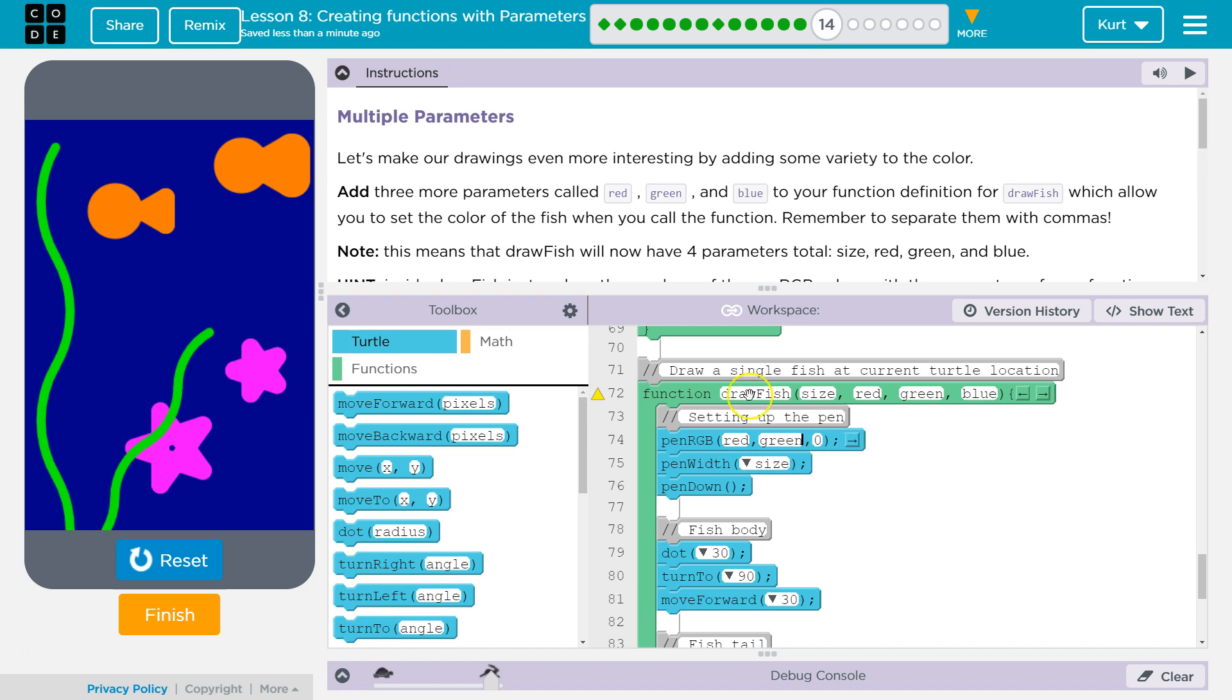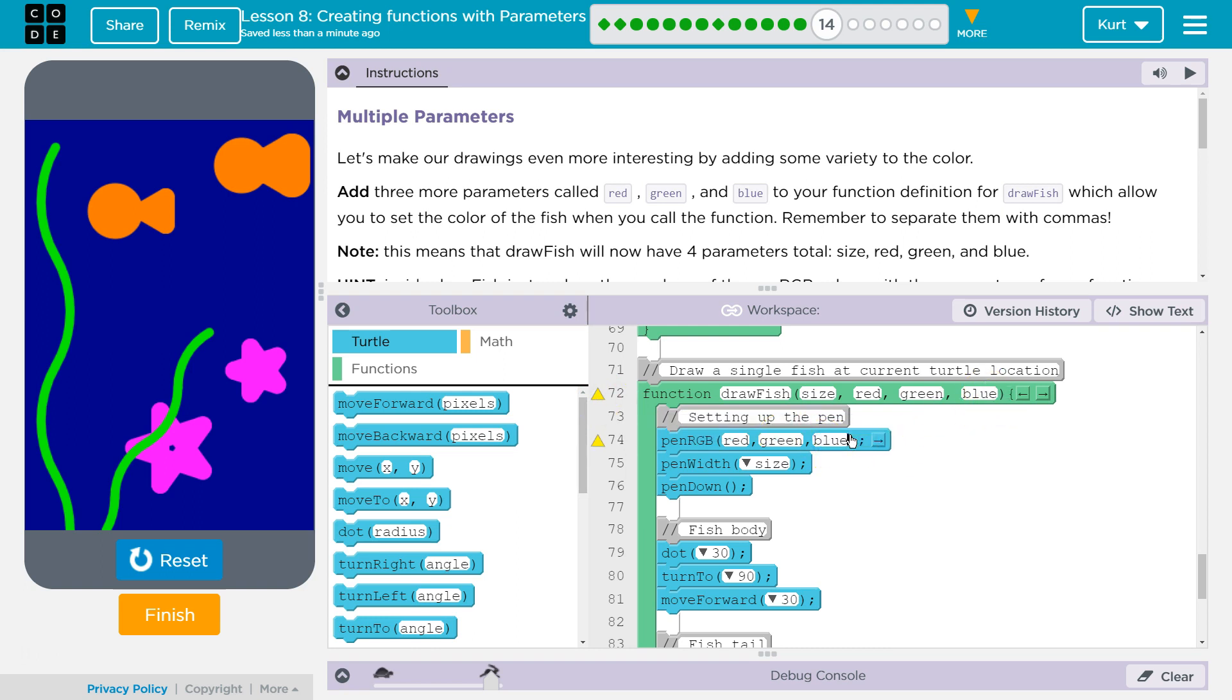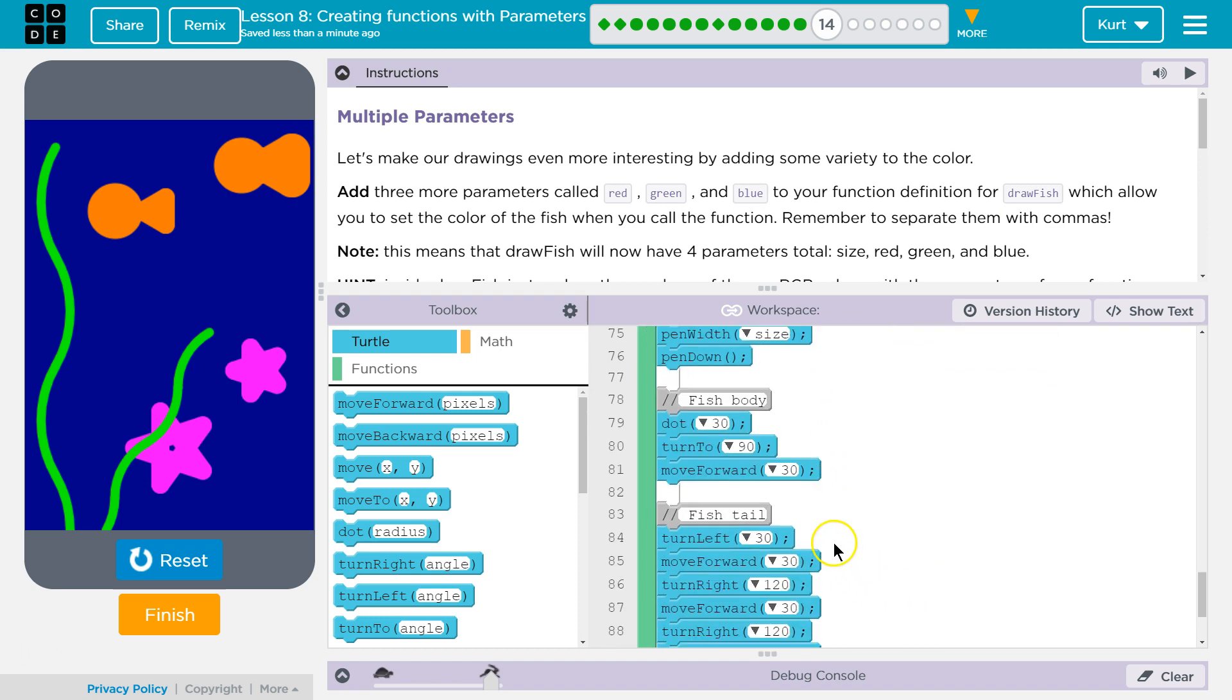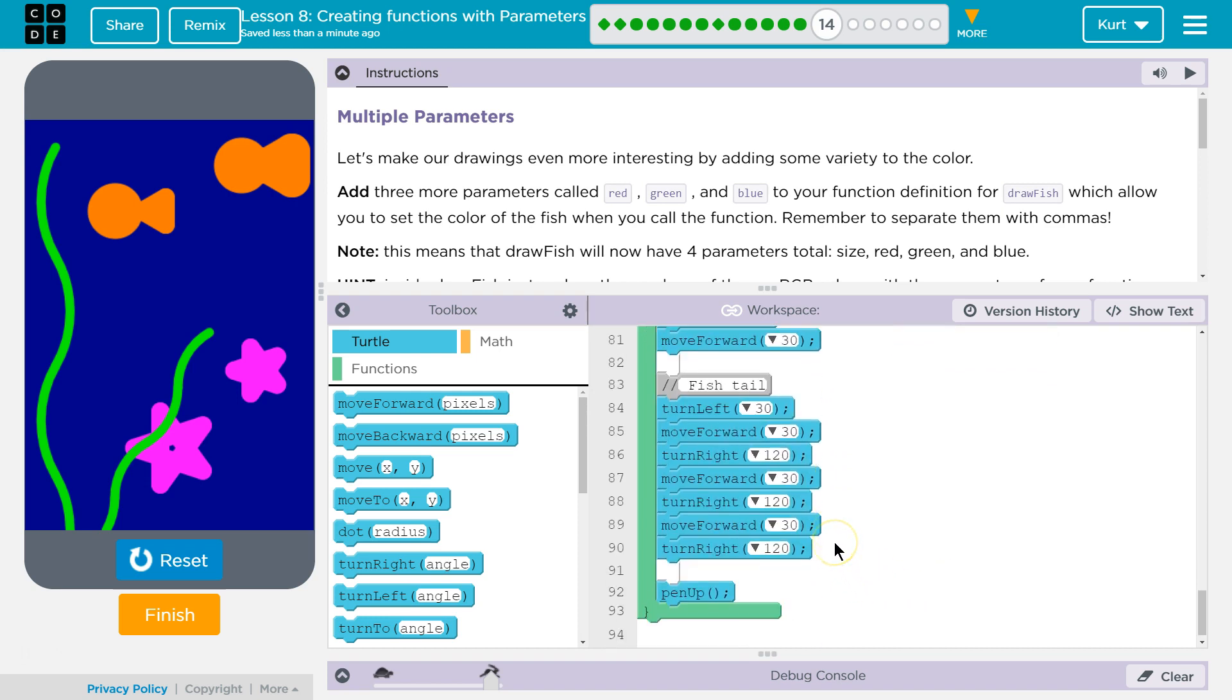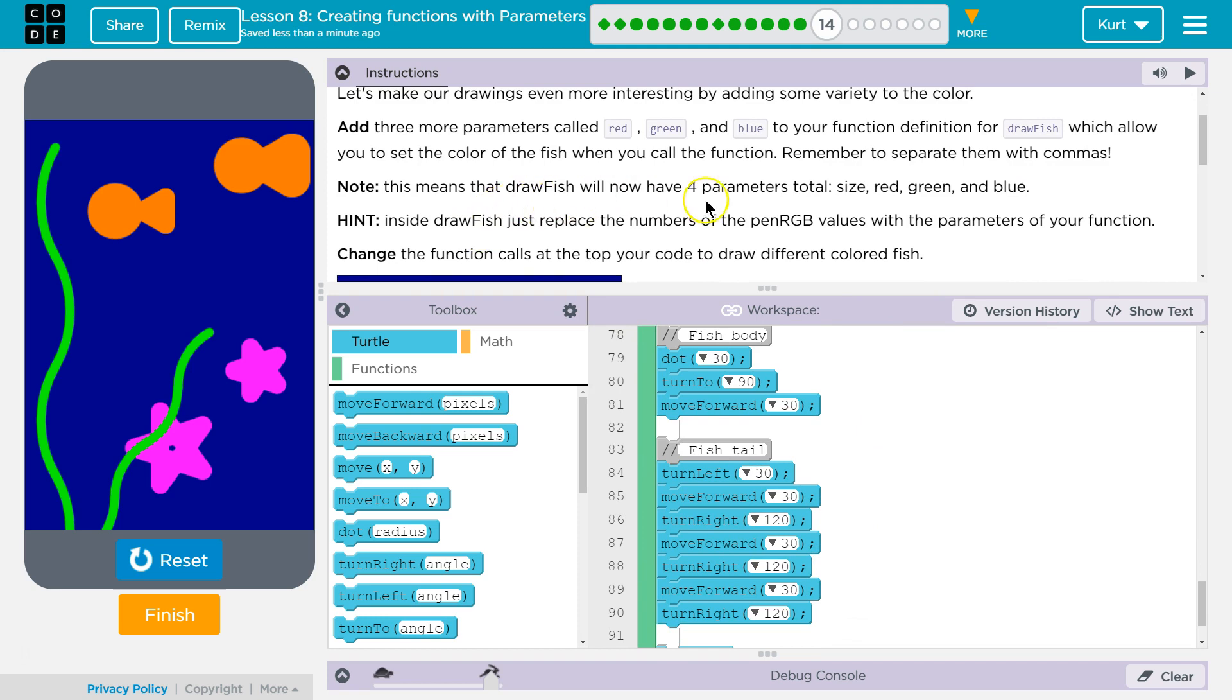And it's grumpy right now because I haven't used all my parameters. Right? Blue is defined, but you never use it. Well, we're about to. Boom. Okay. And then is that the only time we pick our colors? Yes. This means that draw fish now is for, yep. Hint. Inside the draw fish, just replace the numbers. We got that.